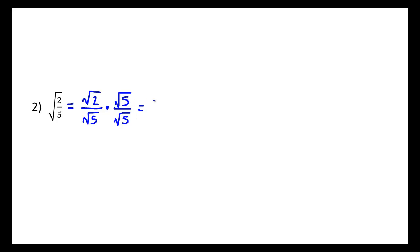The square root of 2 times the square root of 5 would be the square root of 10. And across the bottom, the square root of 5 times the square root of 5, like last time, is 5.